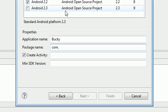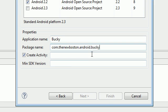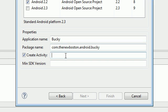Just go ahead and write com.thenewboston.android and then just name your project. If you want to look up how to name packages, go ahead and google it because it's pretty boring if you ask me.